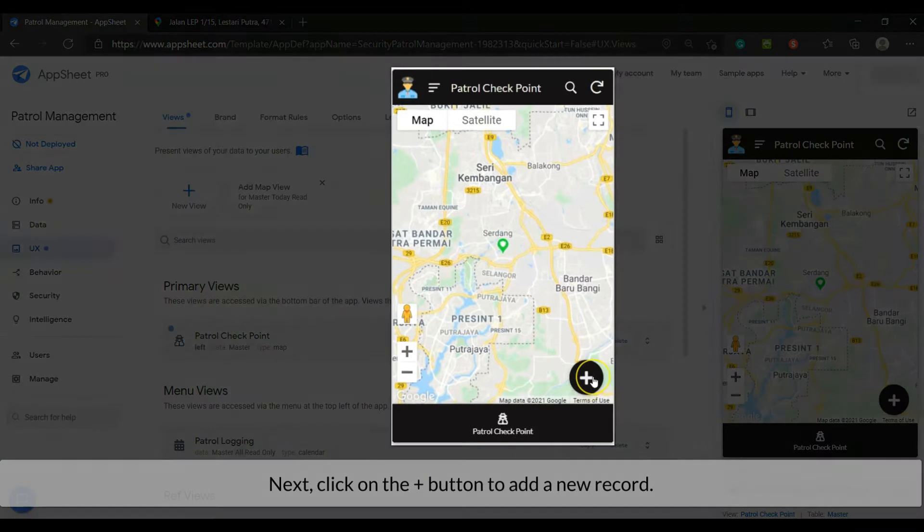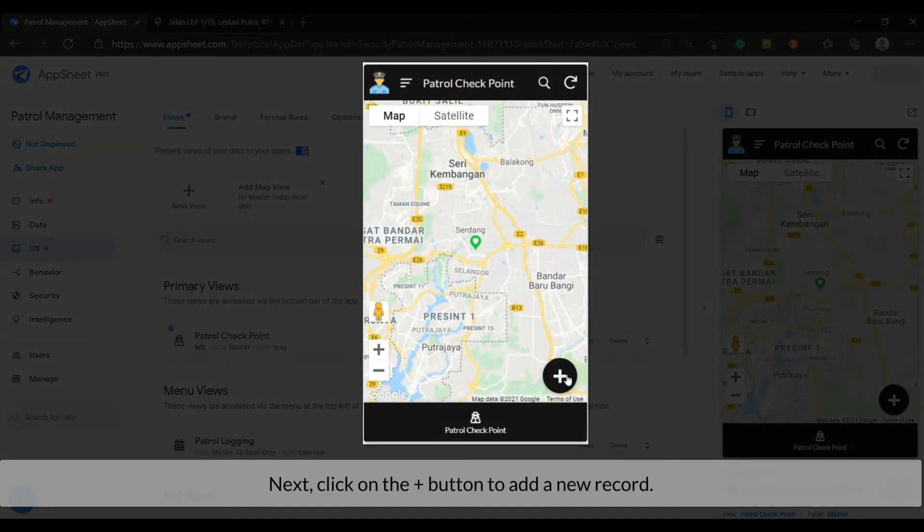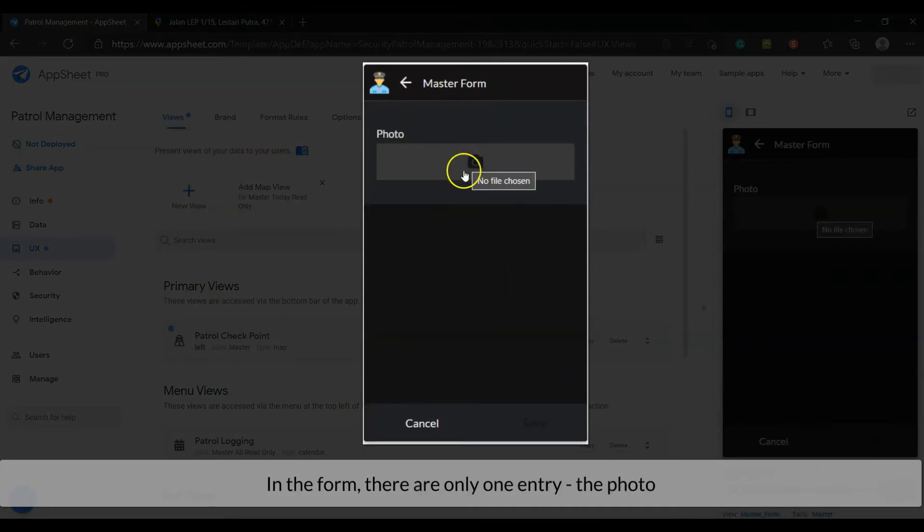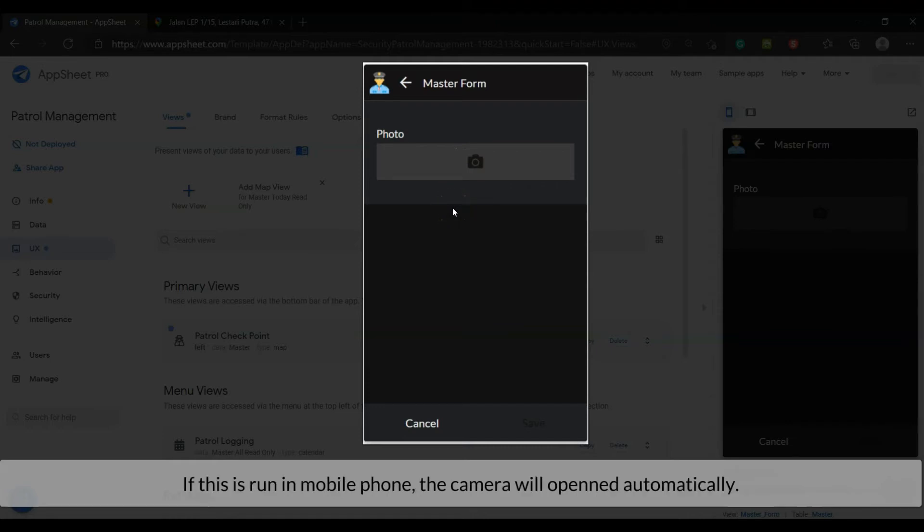Next, click on the plus button to add a new record. In the form, there is only one entry, the photo. If this runs on a mobile phone, the camera will be opened automatically.